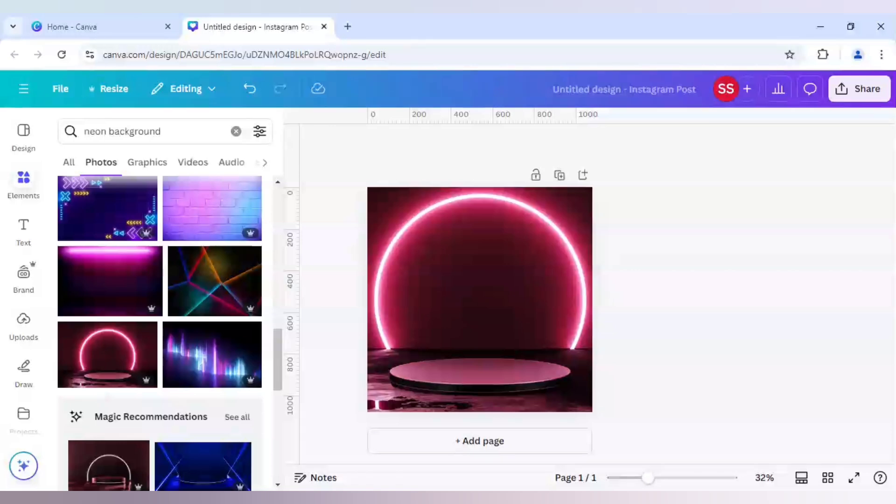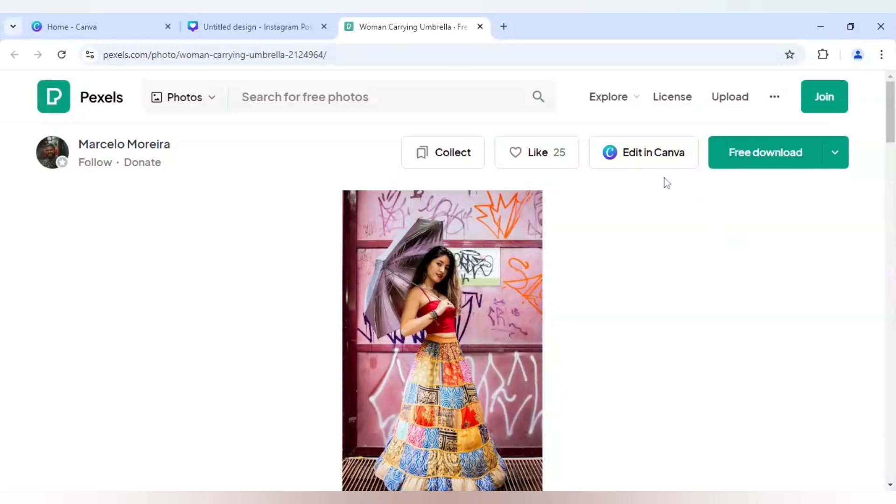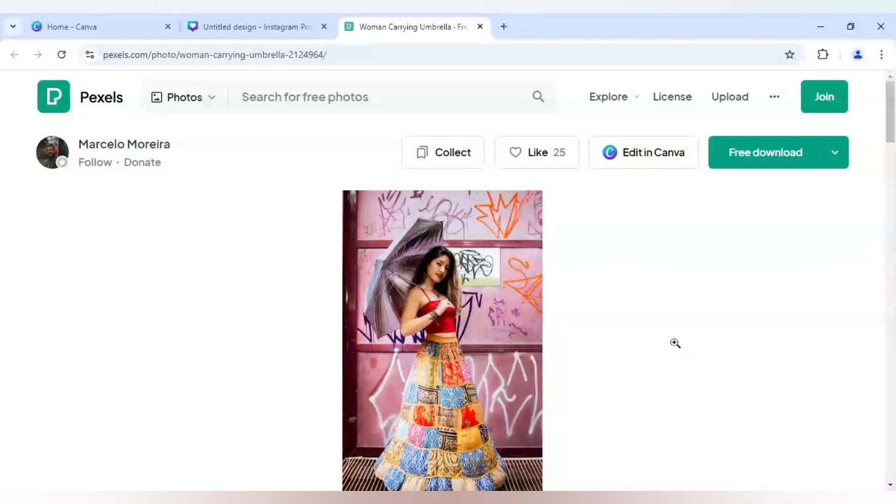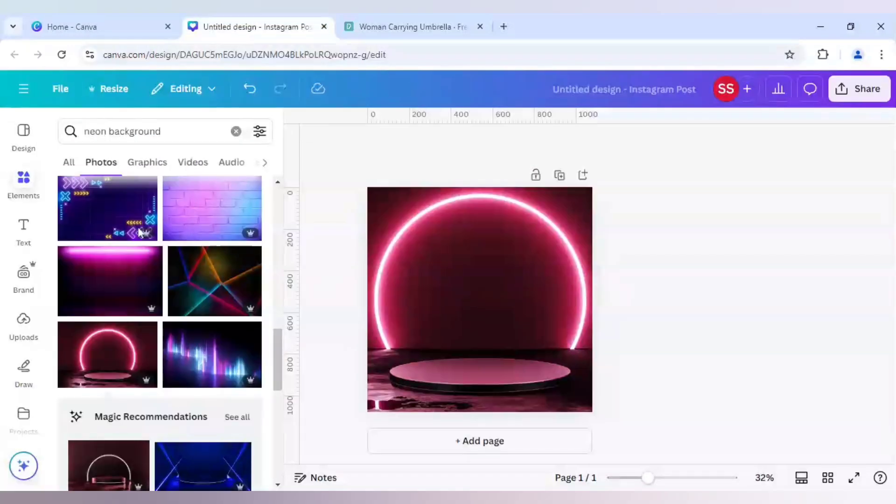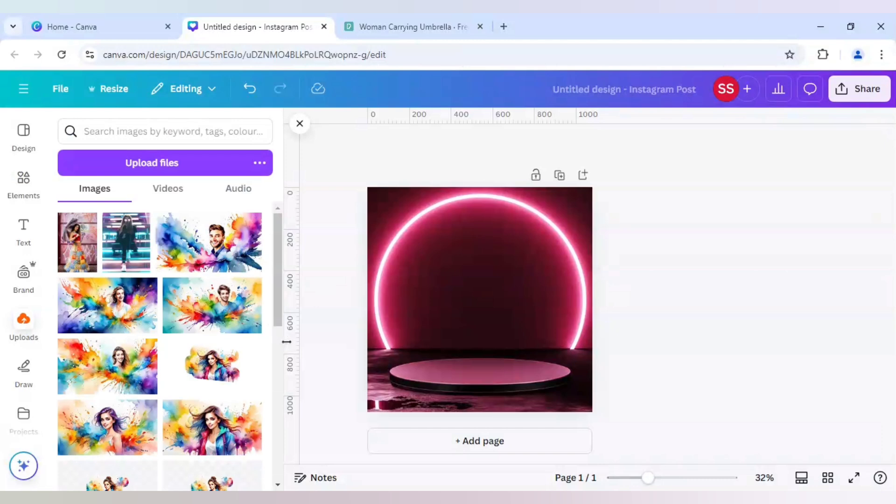Now I will just open pixels.com to find a perfect picture for us. So this is the picture which I will be using and the download link of this image will be in the description. As you can see it is free to download. Pixels and Canva is partnered up so you can directly edit in Canva, but we want to use the image in a different way so we will just download it and use it in Canva. As you can see I have already downloaded it here.